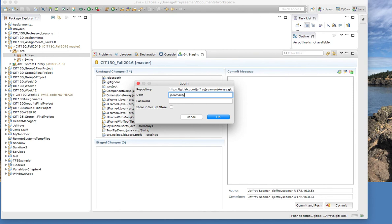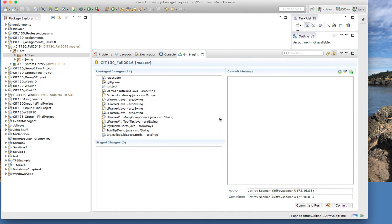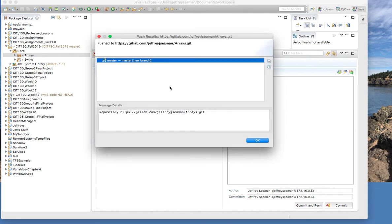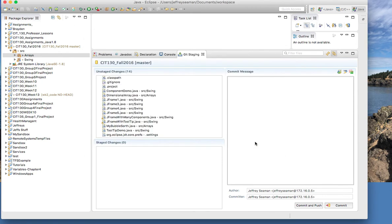All right so you shouldn't have to enter your username again, so I must have not secured it. So I'm gonna put Store in Secure Store so it remembers it next time. Click OK.